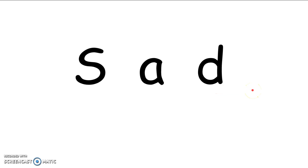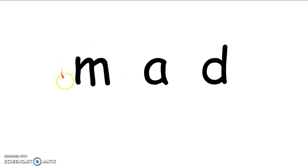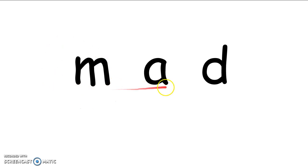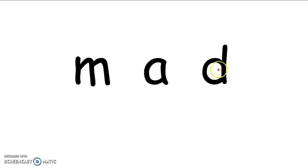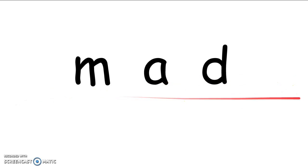Okay, friends. Now, do not erase all your letters. I only want you to erase your S and change it to an M. So, now we have the letters M, A, D. And our word does not say sad anymore. It says M, A, D. What's our new word? Oh my goodness, you're right. Our new word is the word mad.